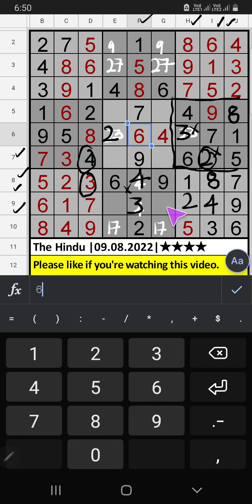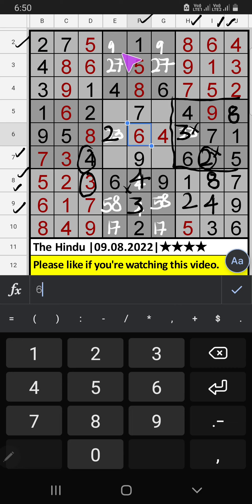9th row — two numbers are remaining: 5 and 8. They will come in one of the two cells. We will confirm later. 2nd row — two numbers are remaining: 3 and 9. Column G already has 9, so 9 can't come in that cell — 9 is confirmed here. Then 3 is here.